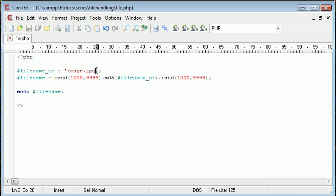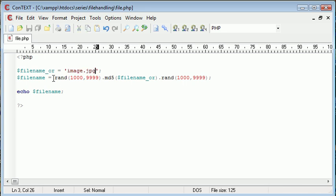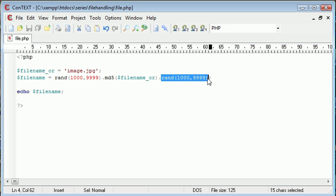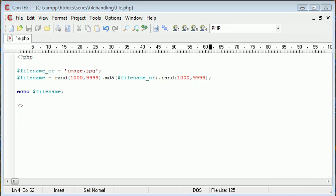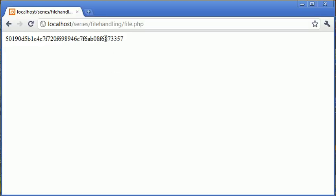Everything's fine, the image is stored. However, what happens if, say, 1000 users later, someone else uploads an image called image.jpg, and this random number here, and this random number here, happen to equal the same as what's already been stored here, and what's already been stored here.